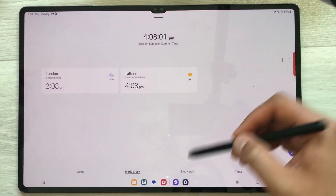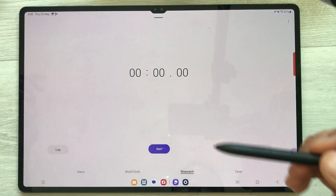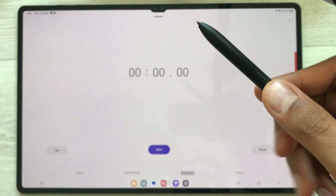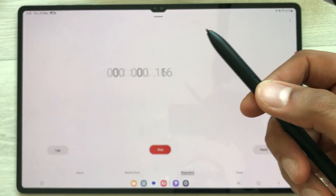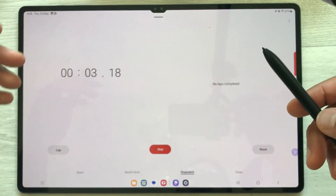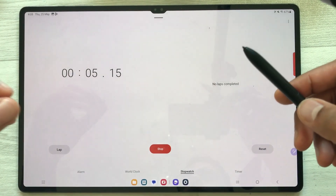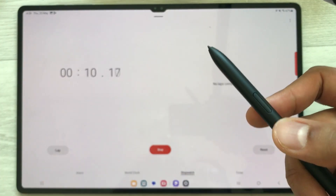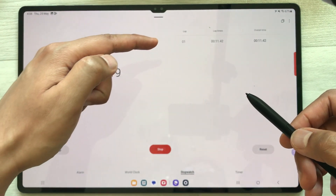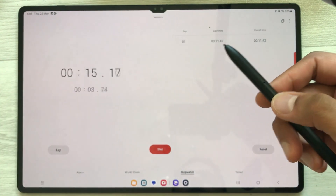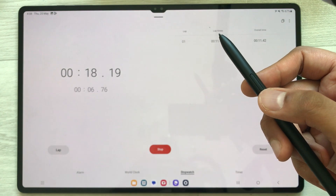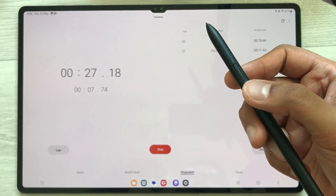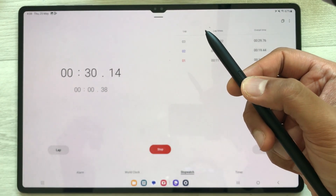I open the clock and open the stopwatch. Now to start the stopwatch, I just press my S Pen button — and here you can see it turns on the stopwatch. Now to mark a lap, I press the S Pen button again — so here you can see this is the first lap. And again, if I want to mark another lap, I just press it again — so here is the second lap. This is how you can use your S Pen button for the stopwatch.